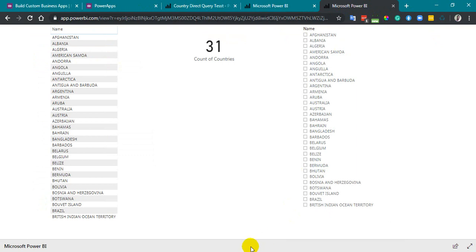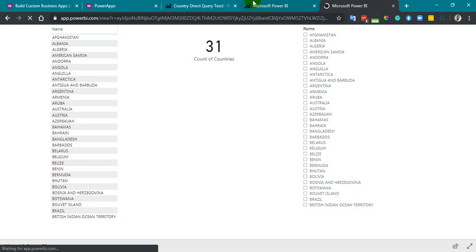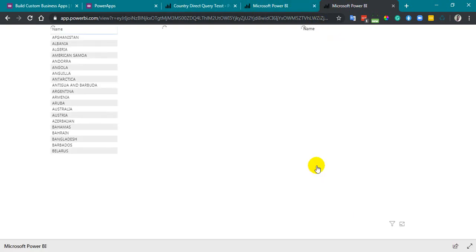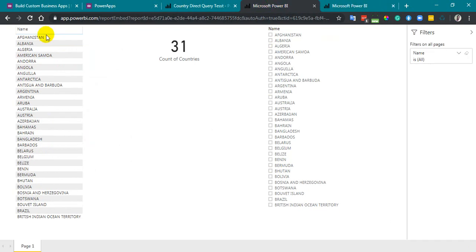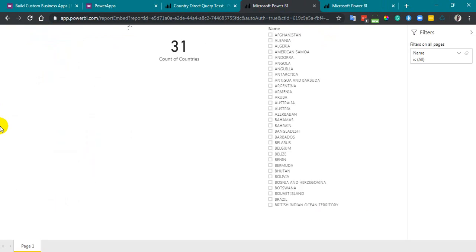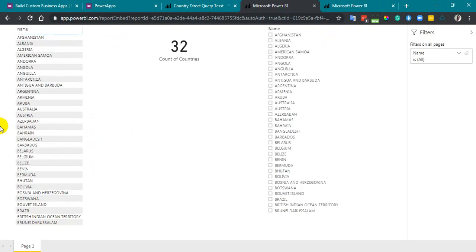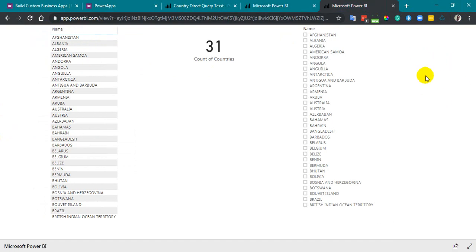Now I'm going to insert one more row. So refreshing the browser in the public, still 32. Now refreshing the browser in embedded mode, it's 32. Even the filter pane is available here, but it is not available in the public one.